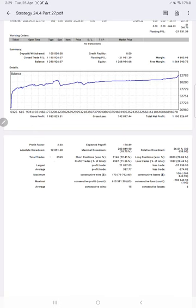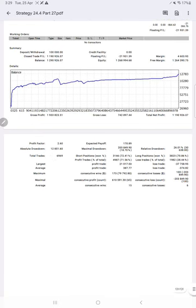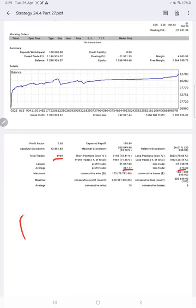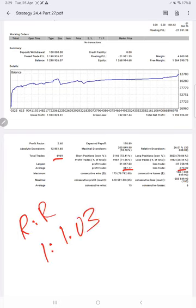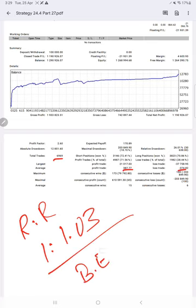If we calculate, you see the total number of trades 6,969, profitable trades, lost trades. If we calculate the risk reward for this account, which comes to 1 is to 1.03, and break even required for this account to survive, accuracy required is 49.26 percent.